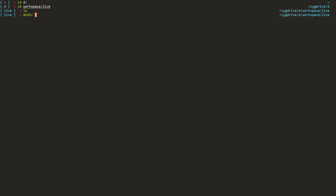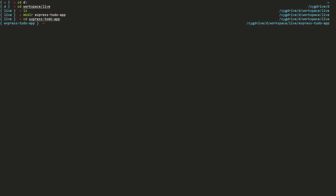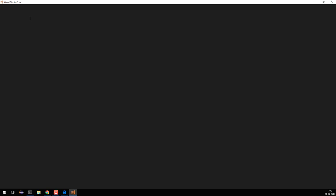I'll create a new directory called express-to-do-app and go inside it. I'm now present inside my express-to-do-app folder. Now we'll initialize our node module inside it, so I'll open Visual Studio Code, which is the editor I'm using.